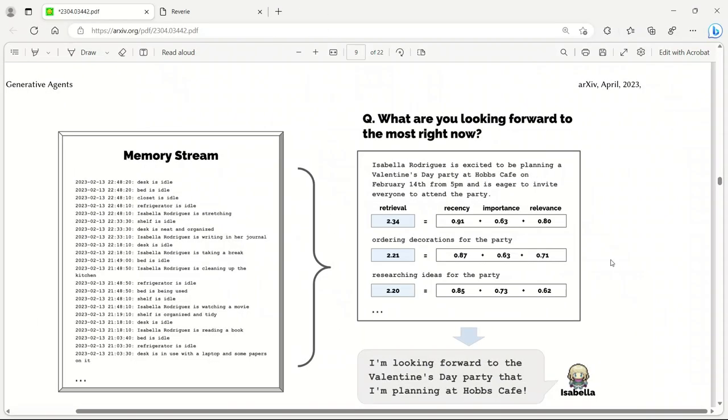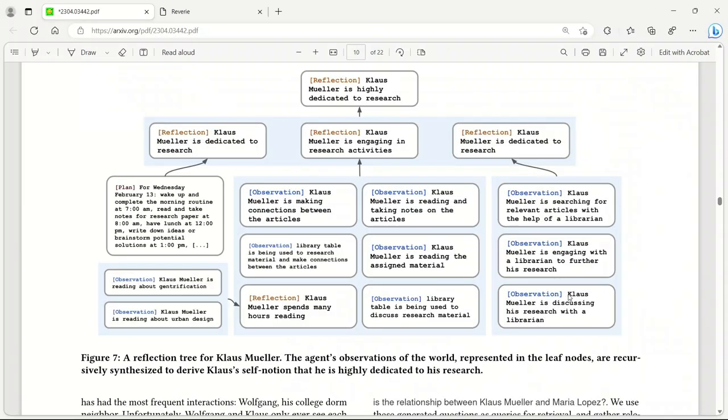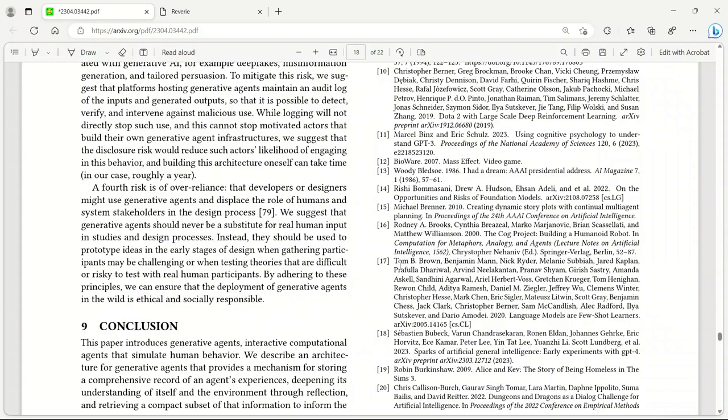The memory stream comprises a large number of observations that are relevant and irrelevant to the agent's current situation. There is a retrieval step that identifies a subset of observations that should be passed to language model to condition its response to the current situation. The authors have added a component of reflection in their agent's architecture, which really drives their personality. All the actions are based on their past interactions and they reflect on those interactions and form their personality and self-notion.